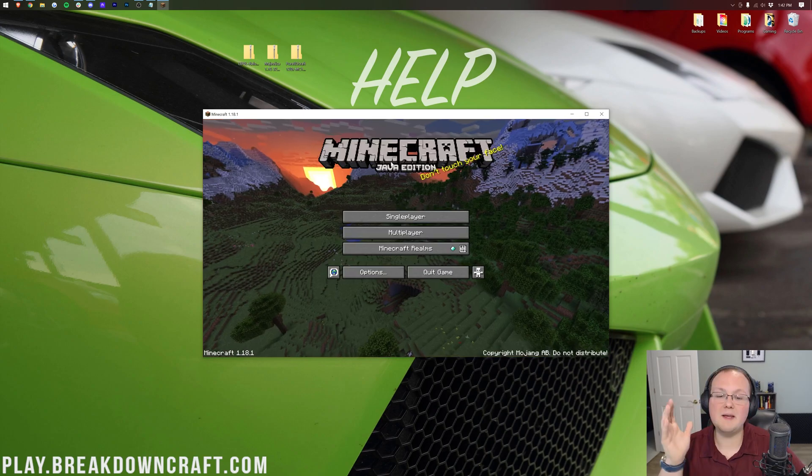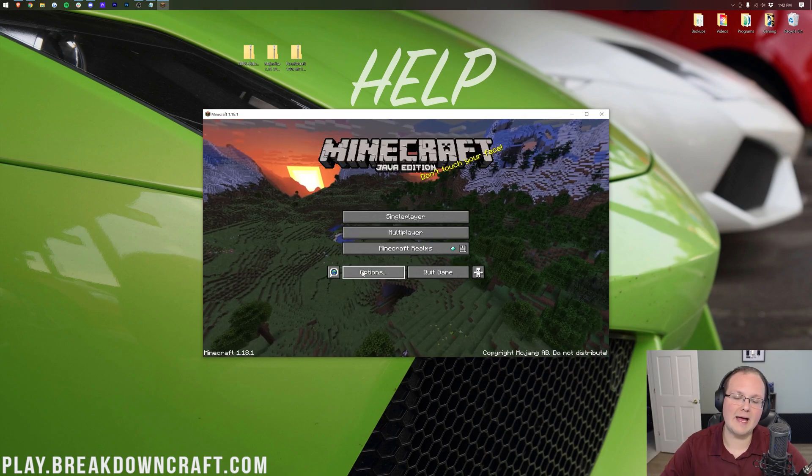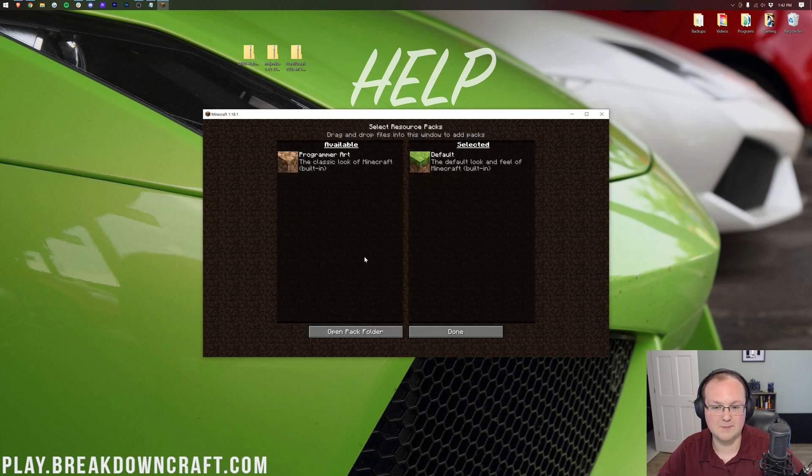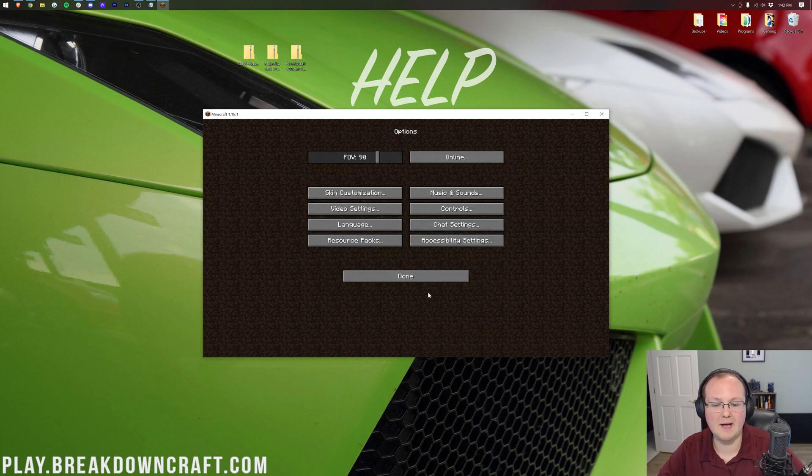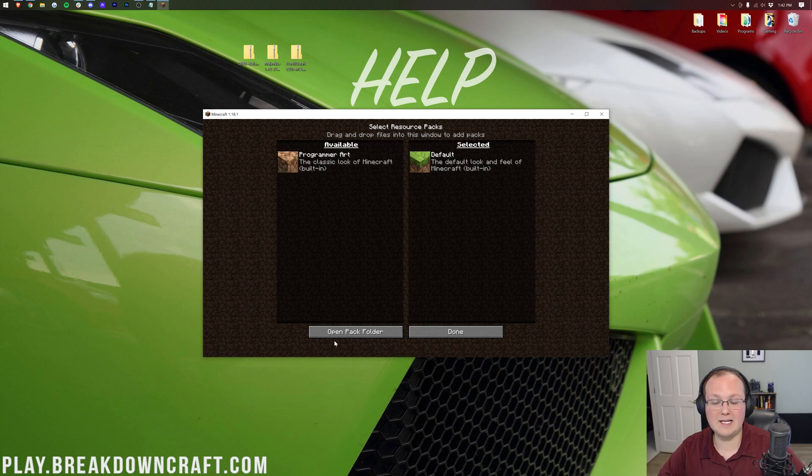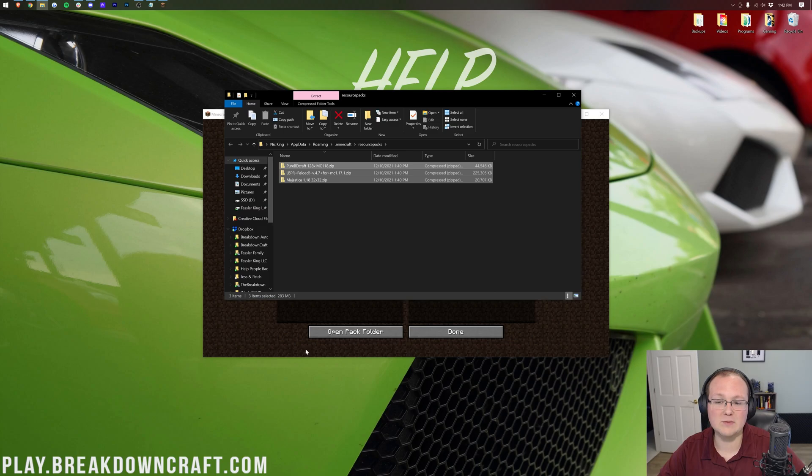Here we are on the Minecraft main menu, where we can now go ahead and click on Options and Resource Packs. Again, that's from the Minecraft main menu, click on Options and Resource Packs, and then we can click on Open Pack Folder in the bottom center of the screen.